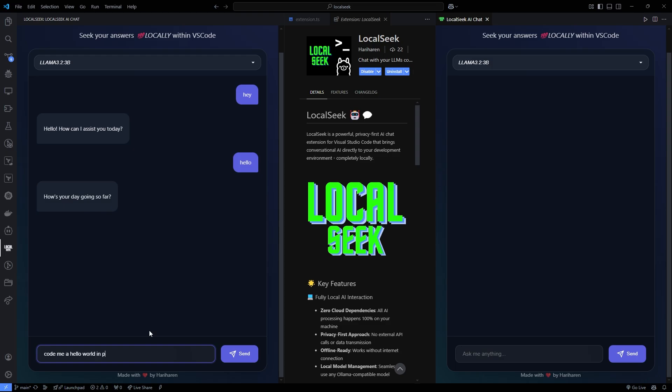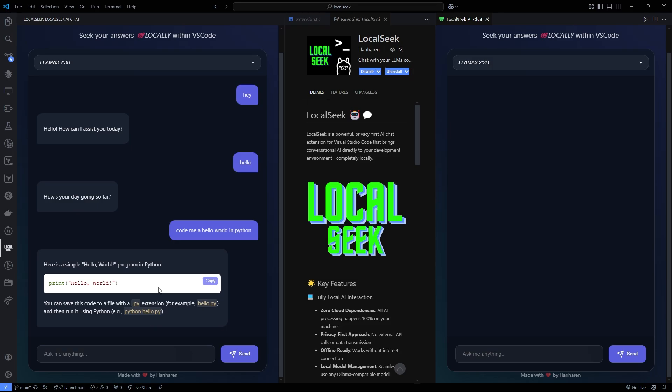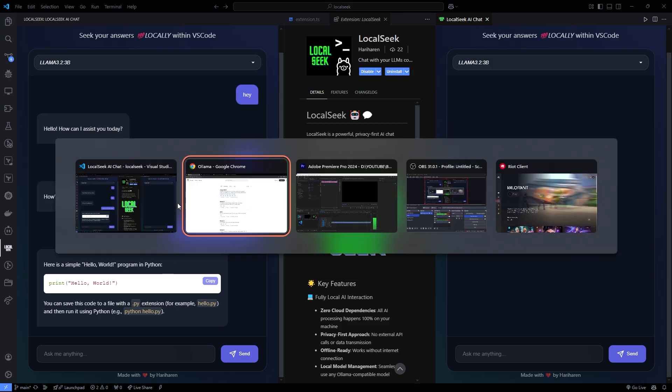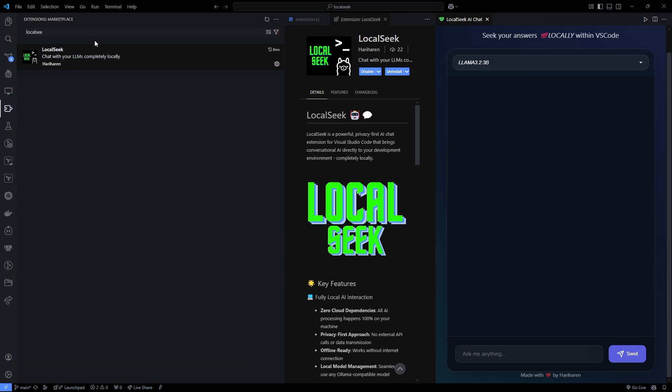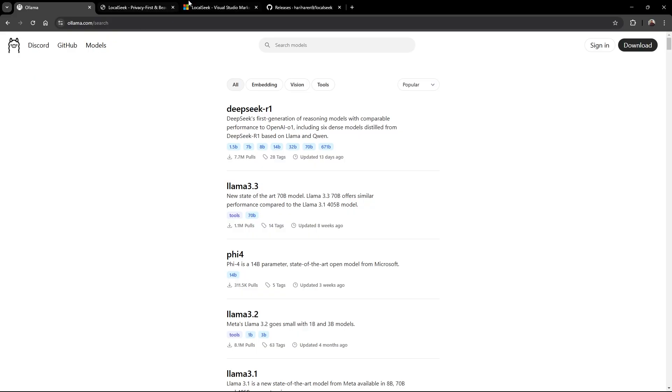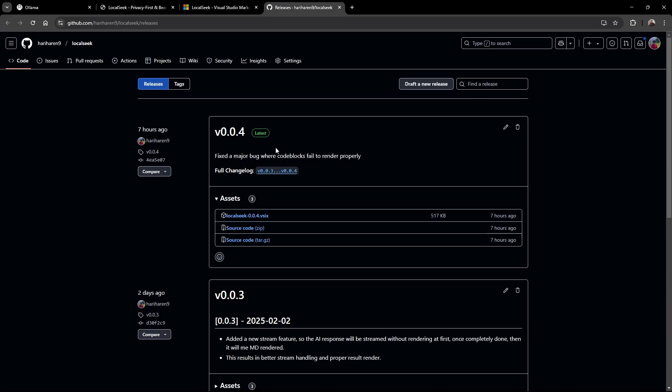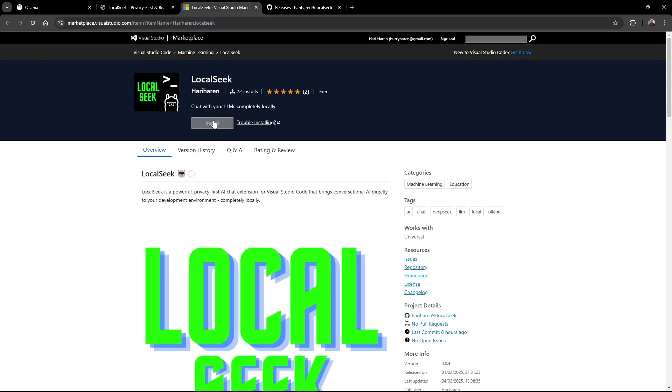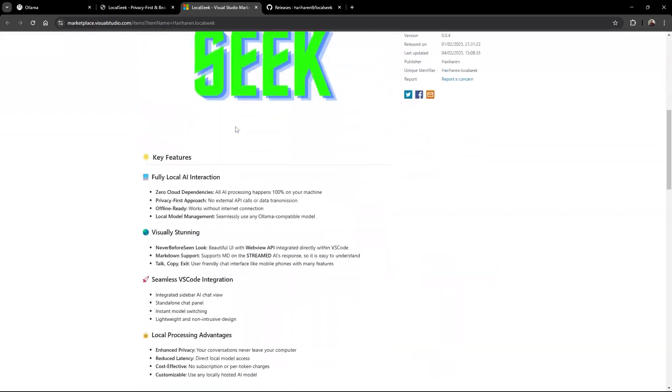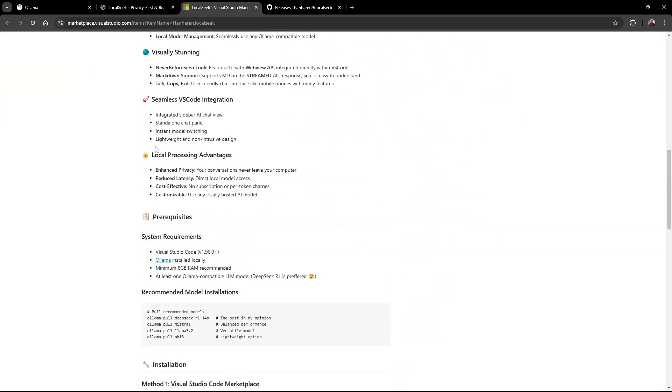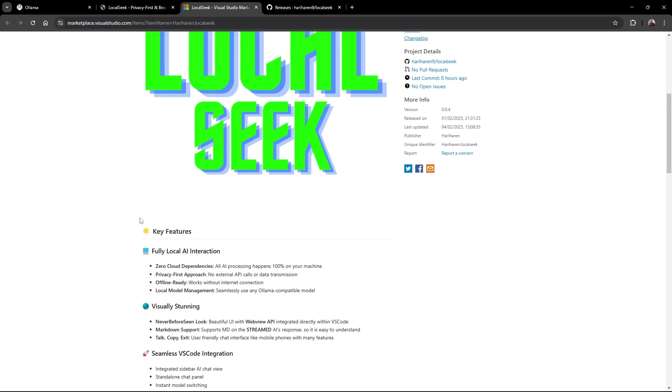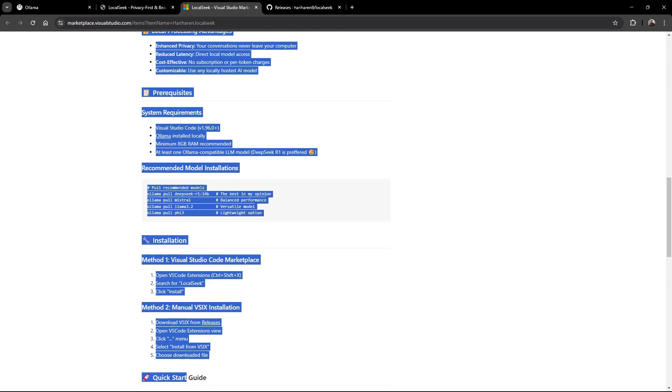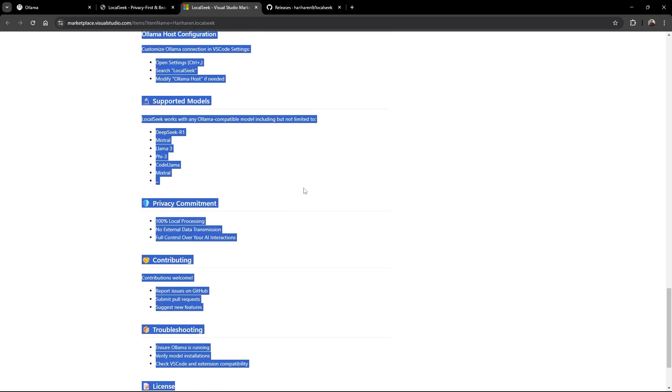Getting started? Piece of cake. Open the extension sidebar in VS Code, search for LocalSeek, and hit install. Prefer manual setup? No problem - you can install via the VSX package from the GitHub releases page. Once installed, all your configuration is right there in VS Code settings. Just search for LocalSeek to adjust your Ollama host details and customize your experience.